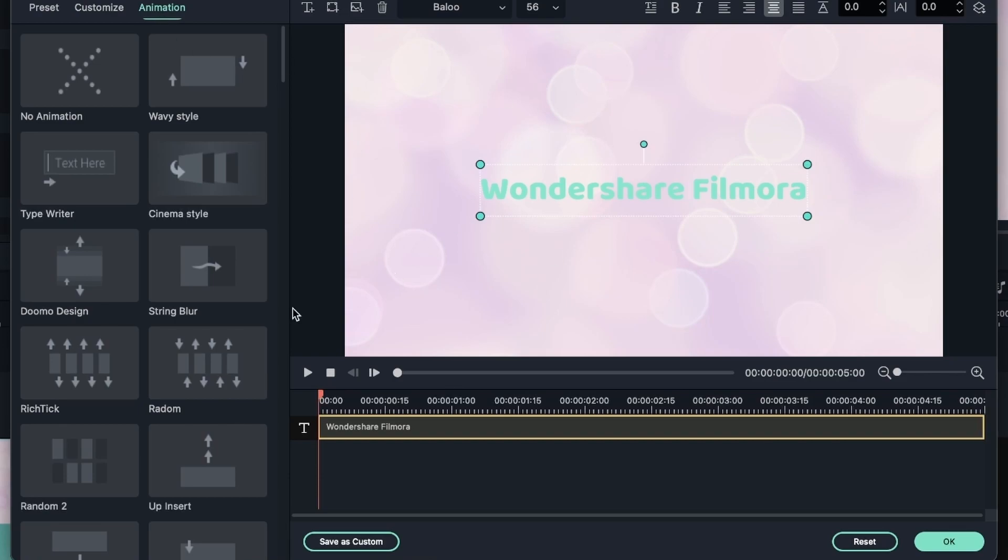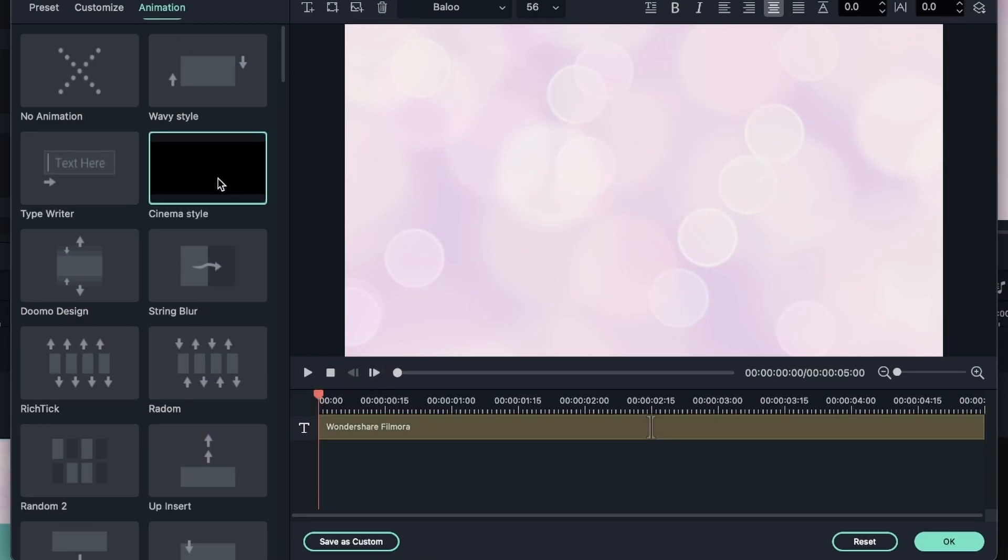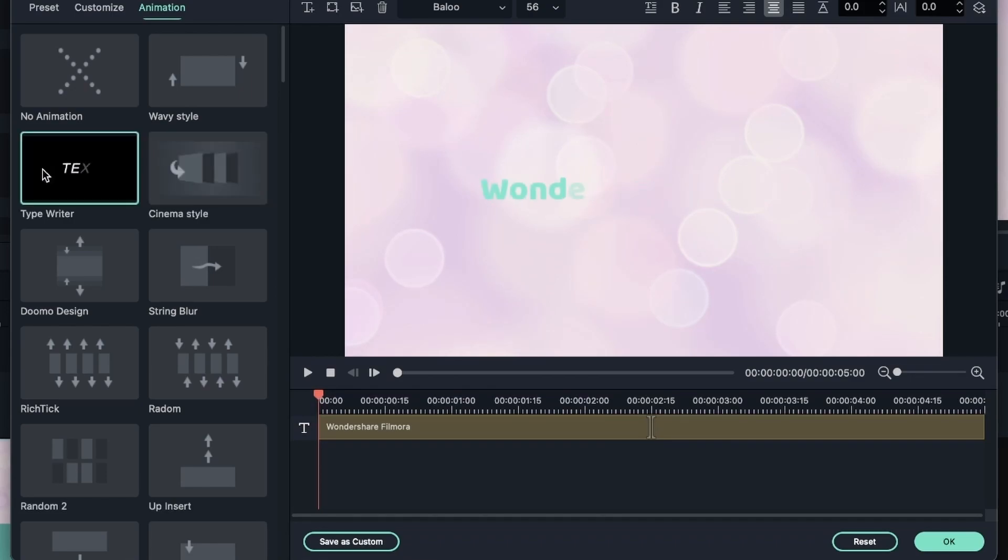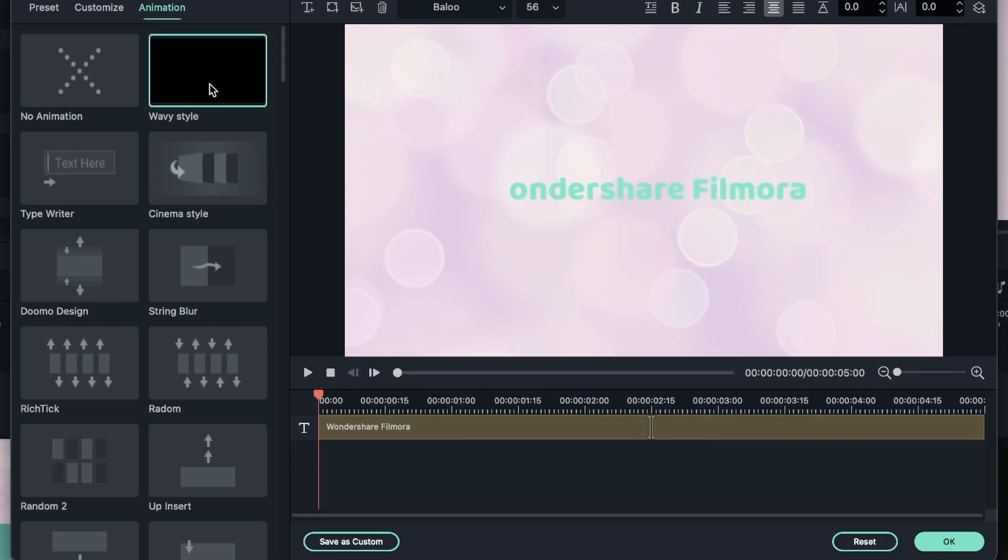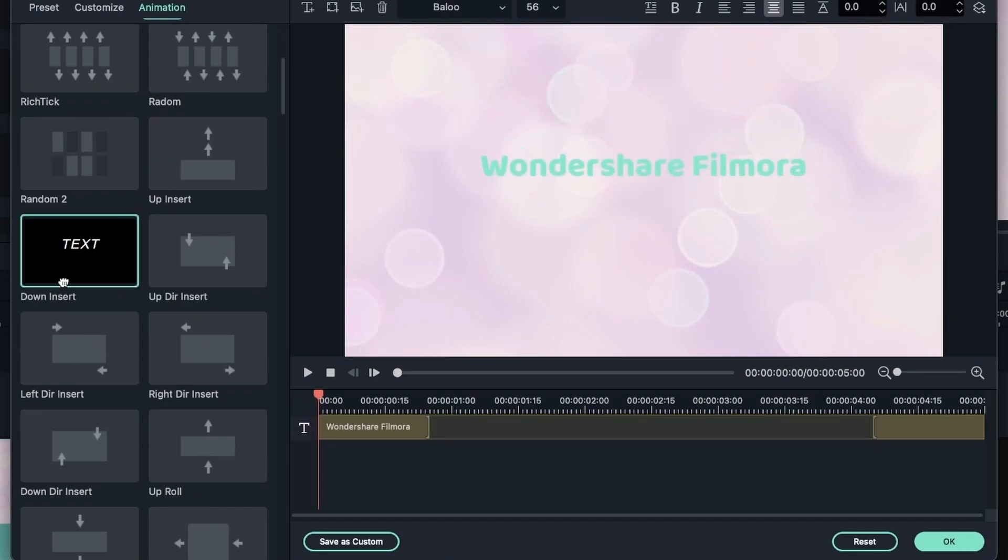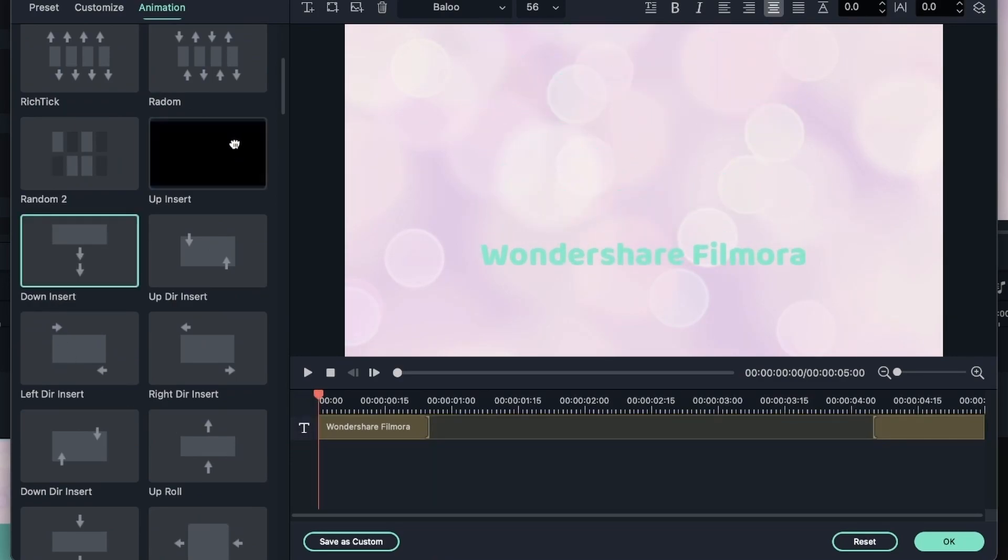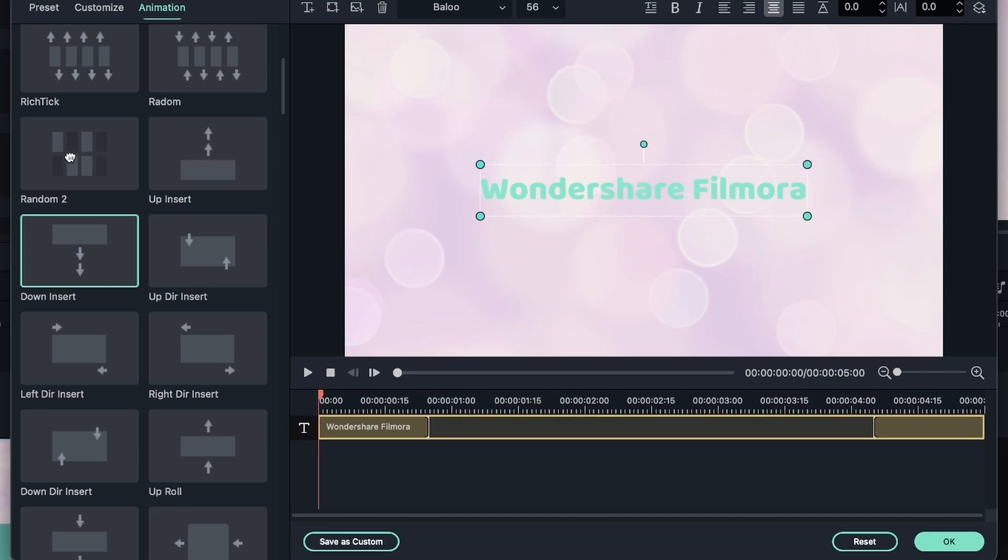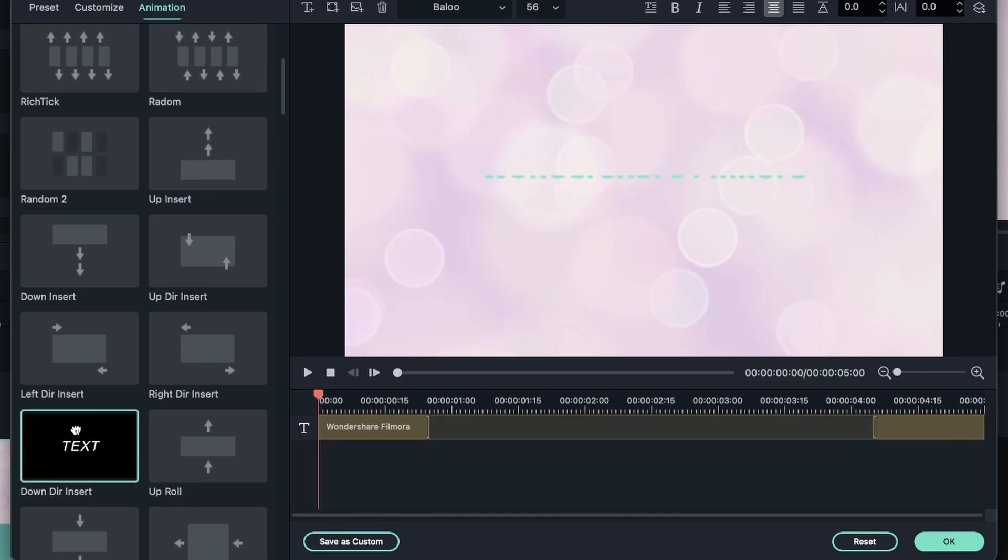Let's take a look at the animation window. Over here you can change the entrance animation of your text: cinema style, typewriter, wavy style, and so much more. You can go on the animations to see a preview, and then double click to apply.